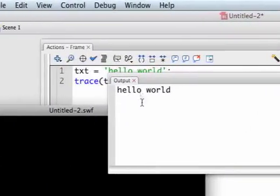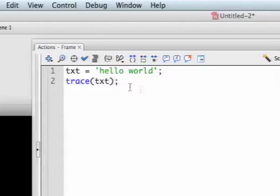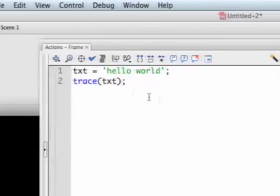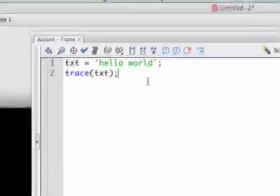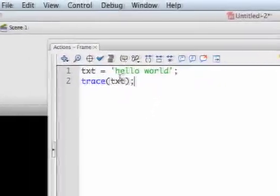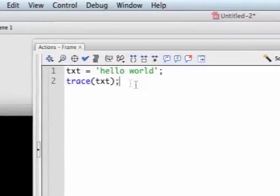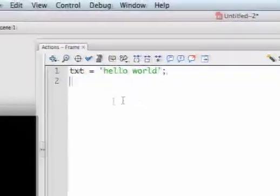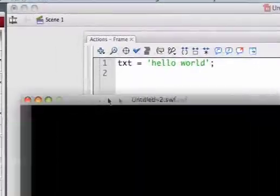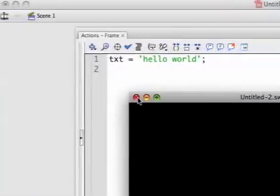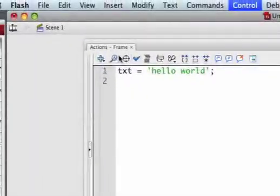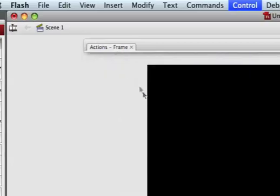So wow, look at that—you've written your first Flash program. Let's move on and do something more exciting. Let me delete this trace function and close this SWF. I'm going to collapse my actions panel.